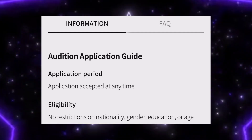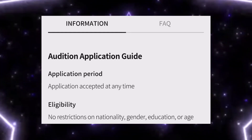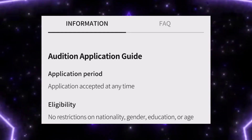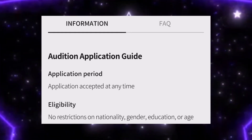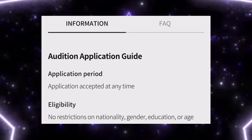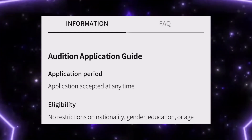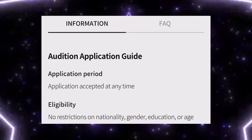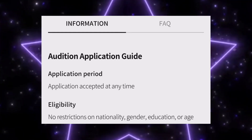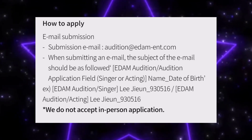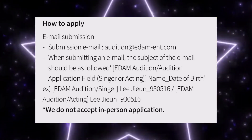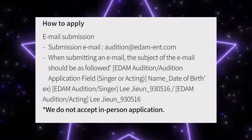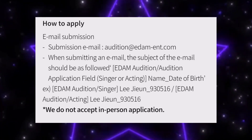Any applicant is acceptable. You can apply to this audition anytime, anywhere, and anyone can apply. There is no limit in gender, age, or nationality. So anyone can apply to this audition.